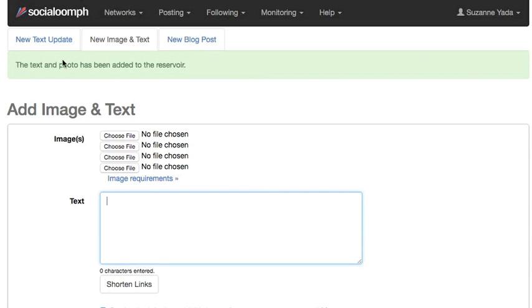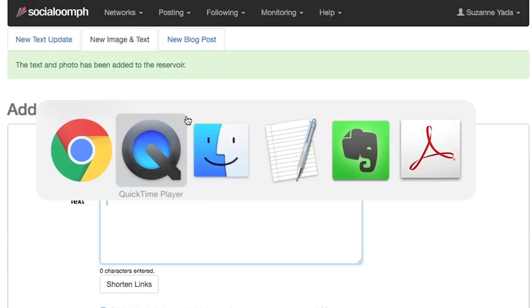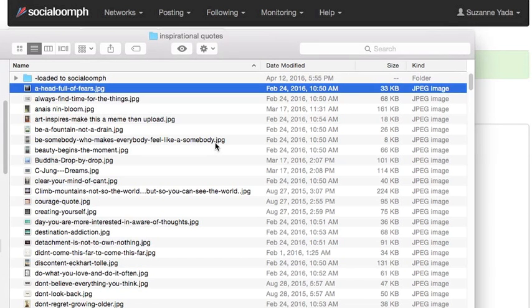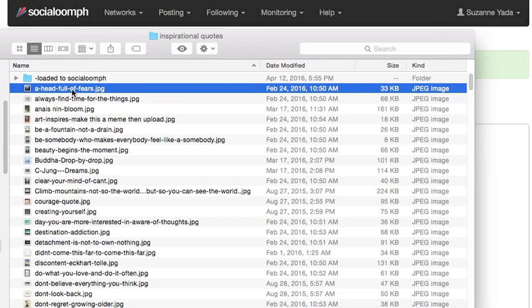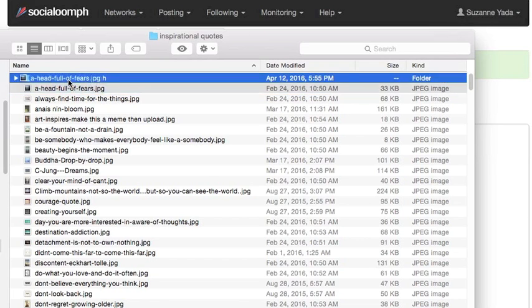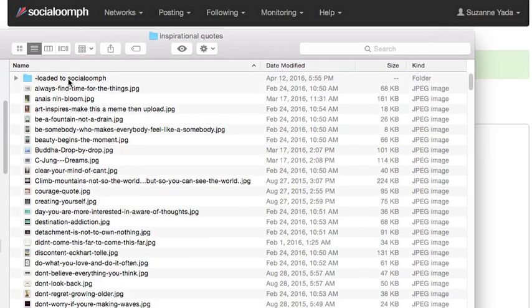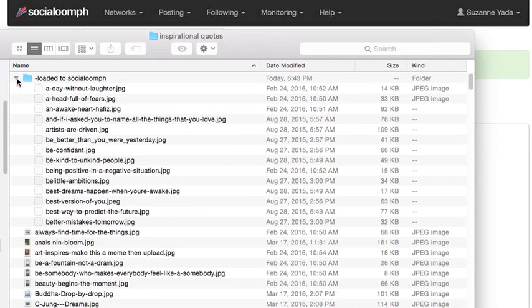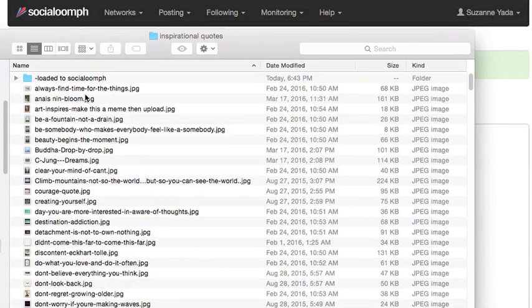And the text and photo have been added to the reservoir. And so that's what I'll be doing. And just for management's sake, so this is my inspirational quotes folder. I like to have a little folder right here called 'loaded to social oomph' and just drag it there and make sure that everything is kind of squirreled away. You can see we've already started doing some stuff.